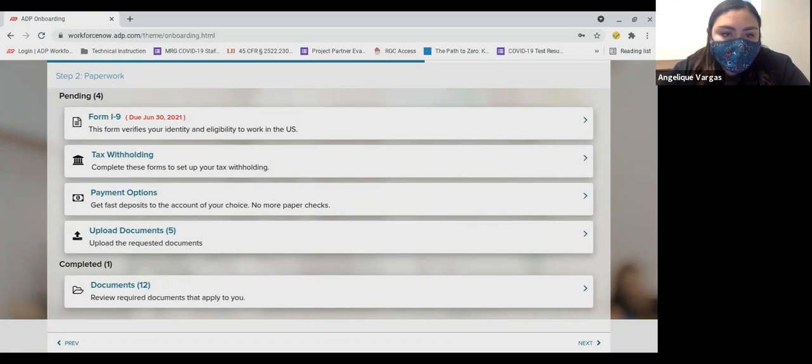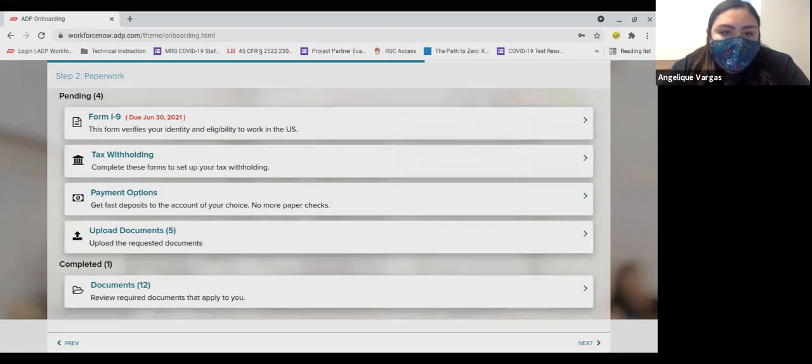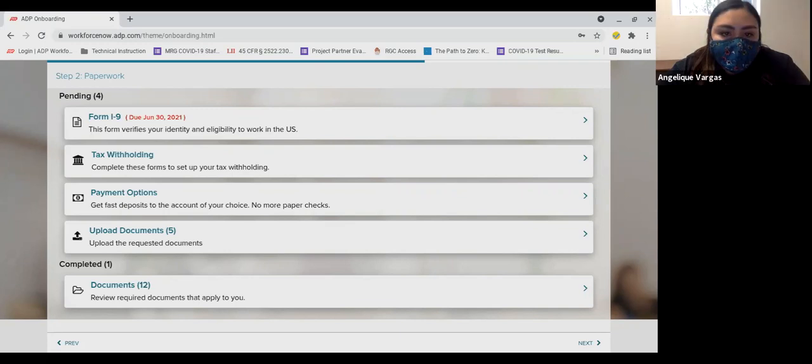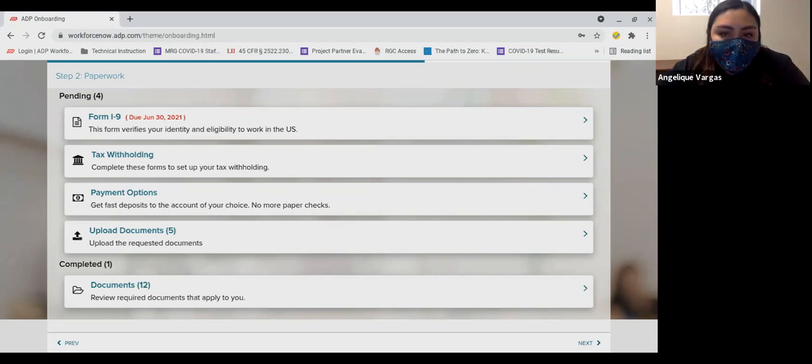Number two, TrueScreen. This is one part of the background check you will need to complete. Look for this email and then follow the instructions to complete this step.